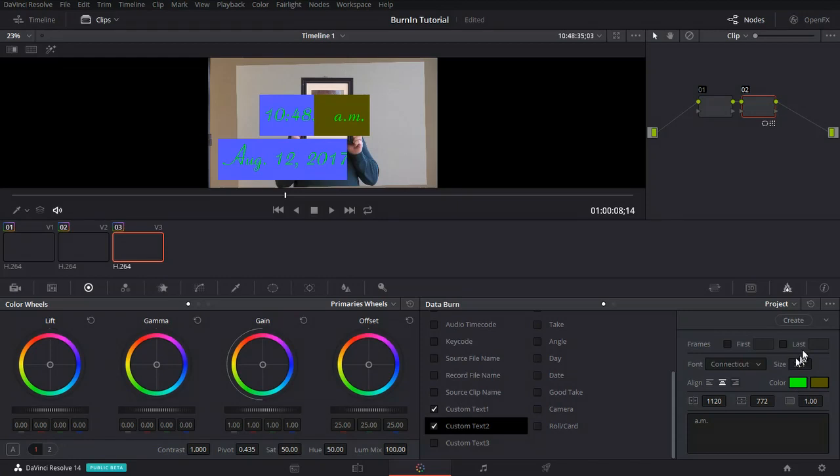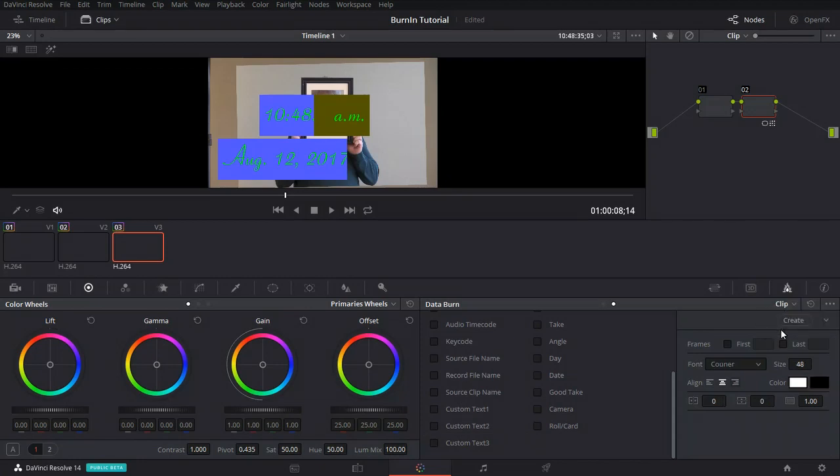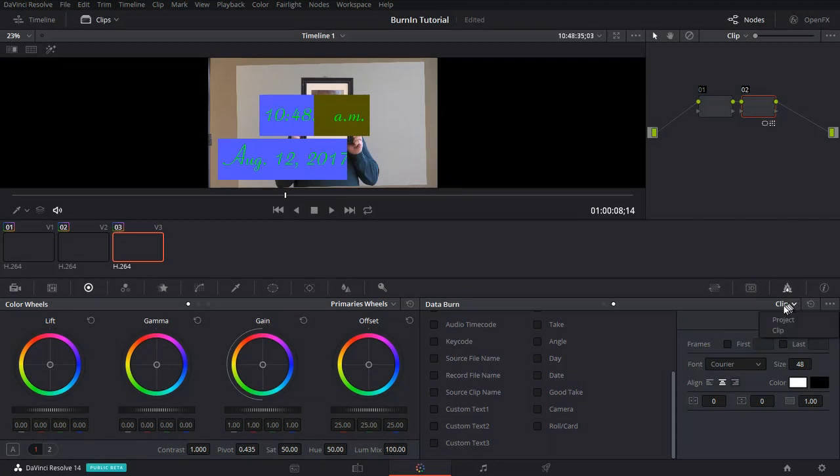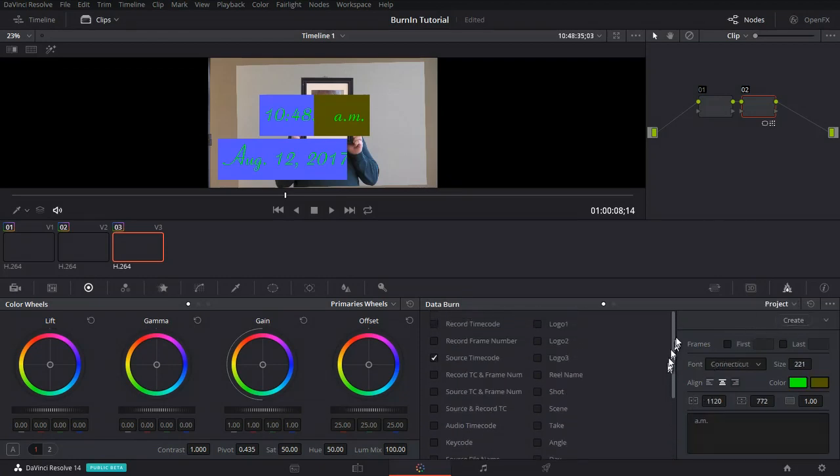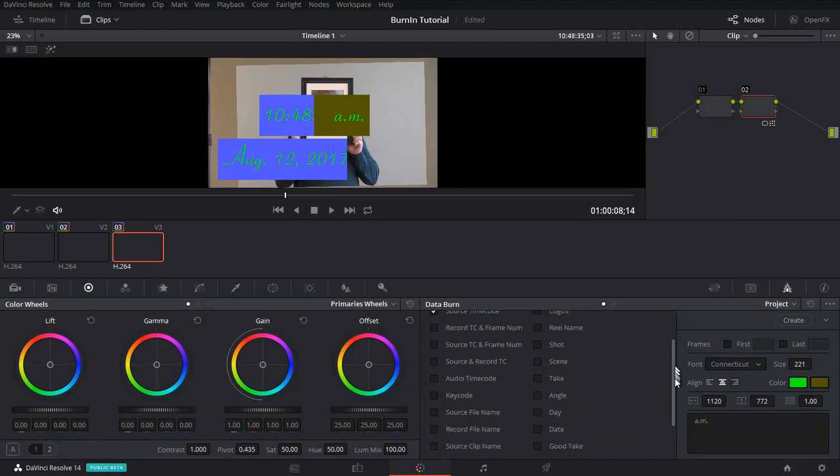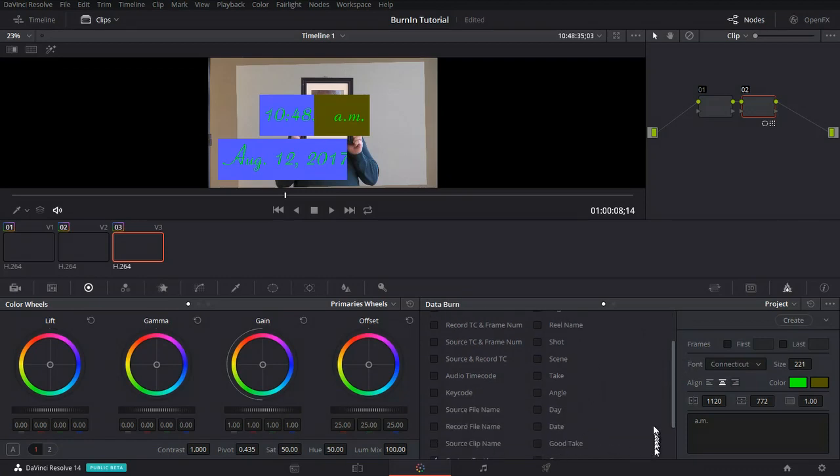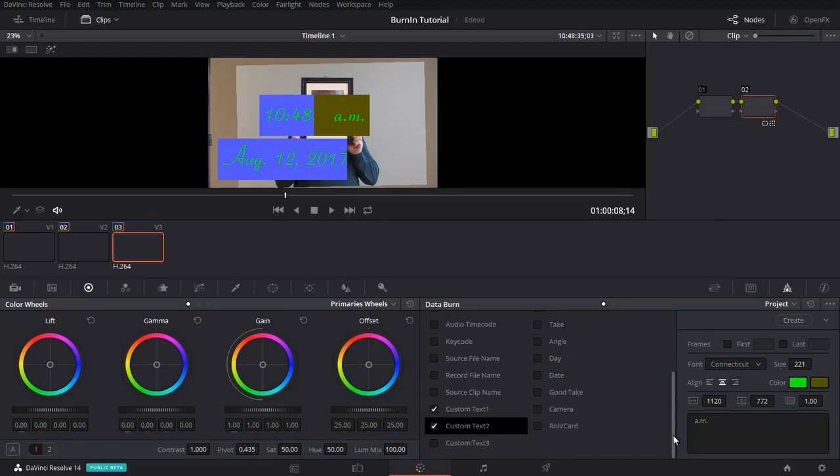We have the options here under up here. We can apply this burn-in to the entire project or to just the clip that we're working on. That's pretty cool. You can see that we've just scratched the surface. We can add a logo, change the transparency of the logo, real name, scene, take all sorts of options that we have.